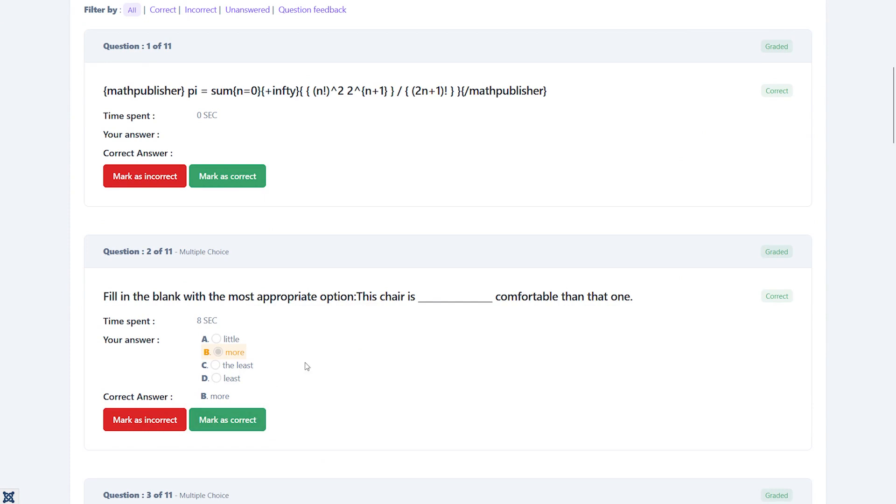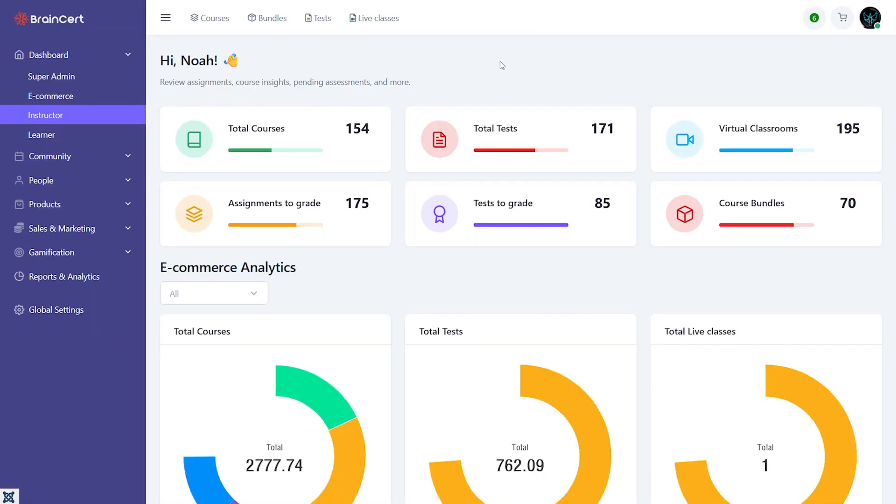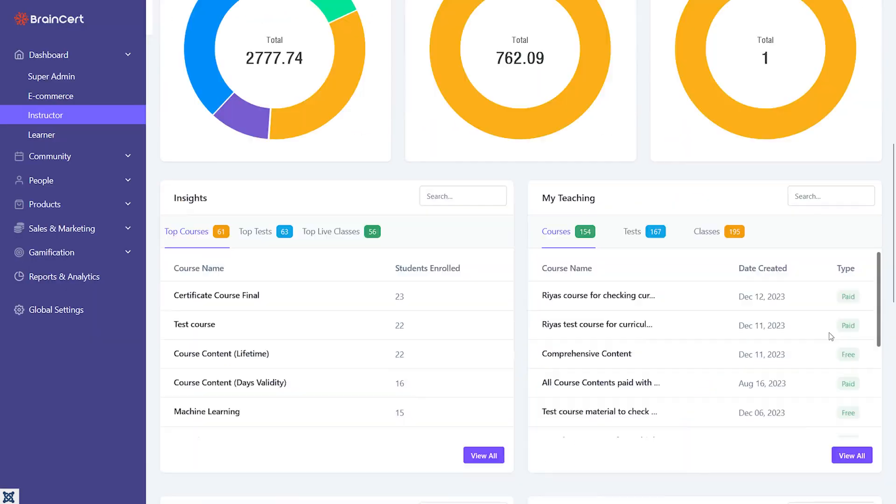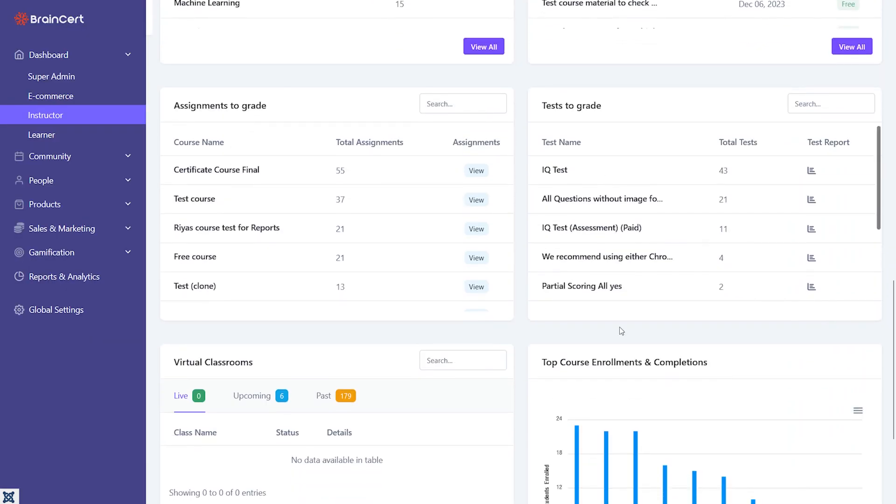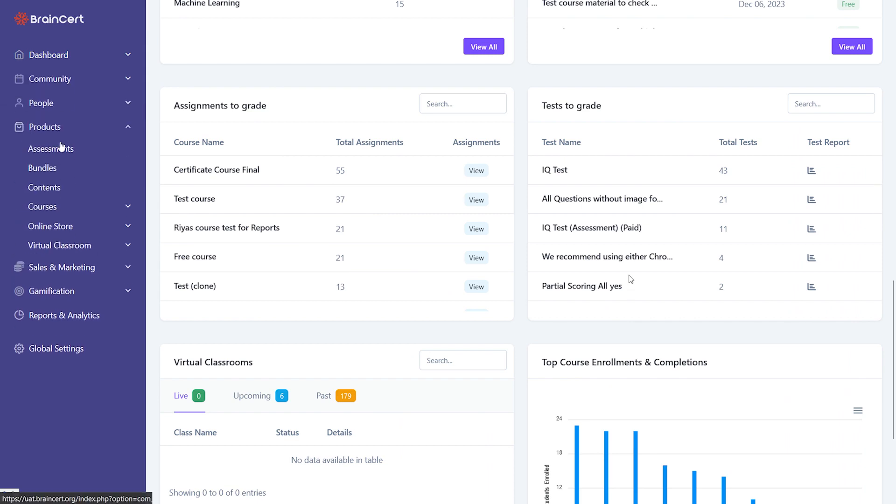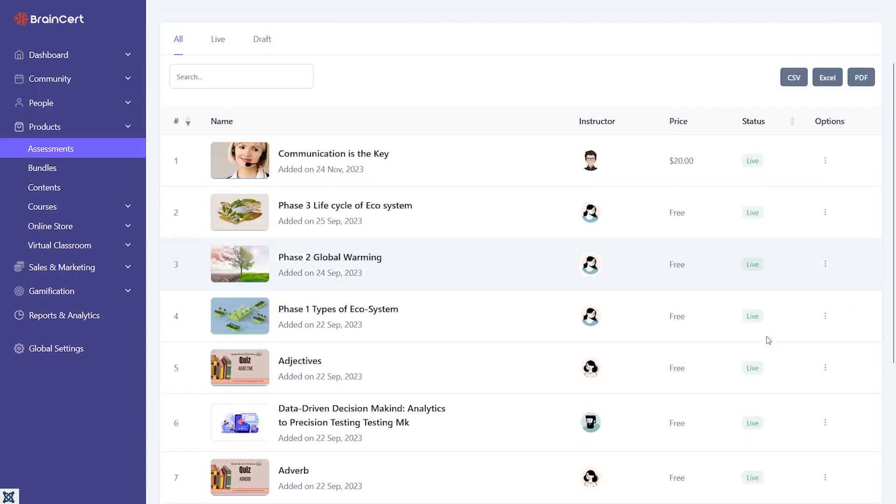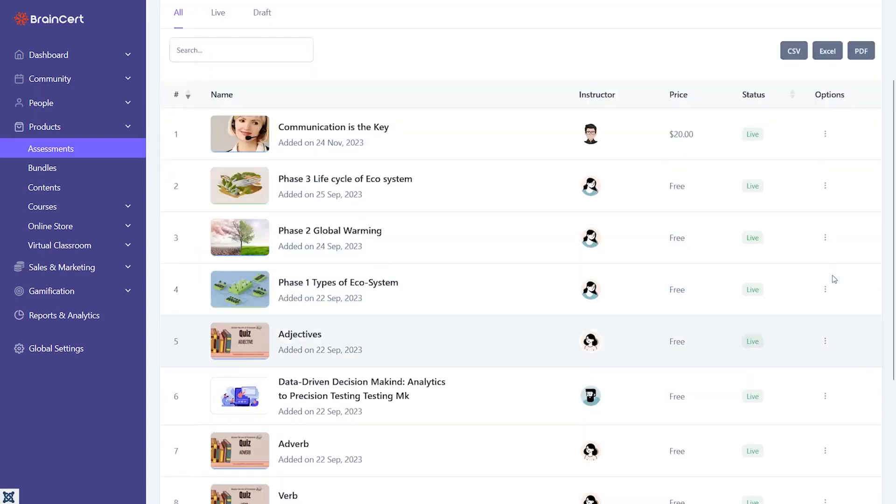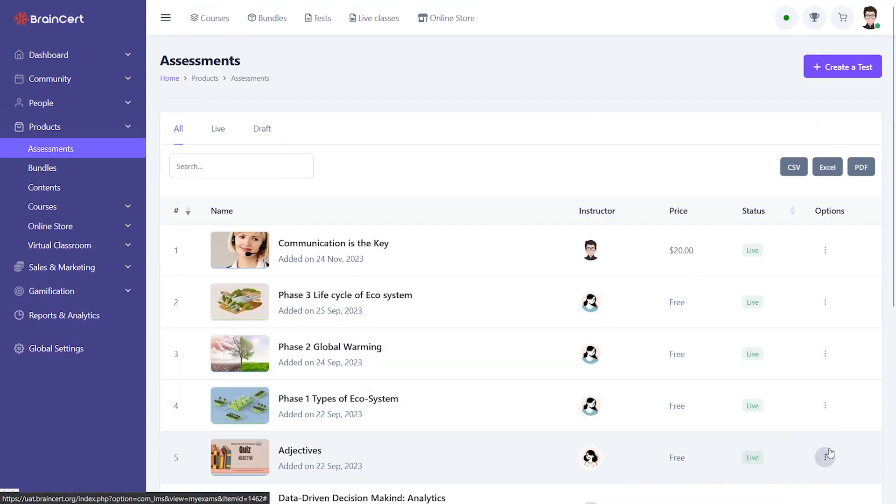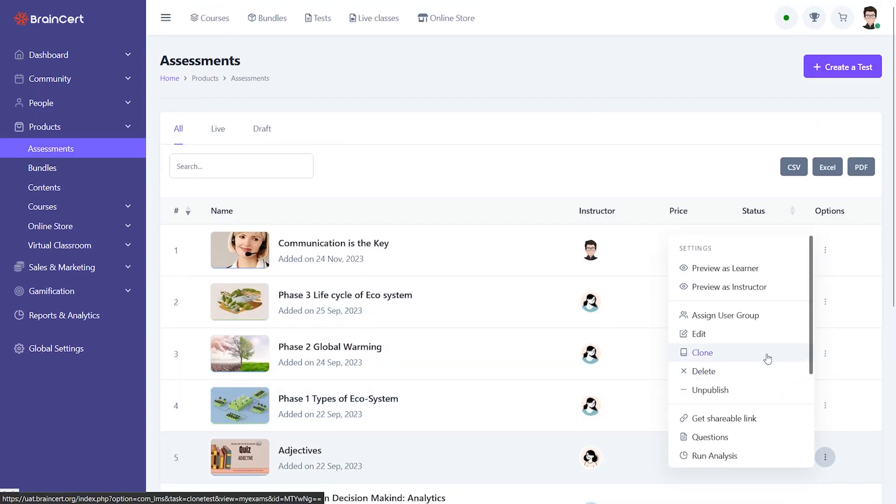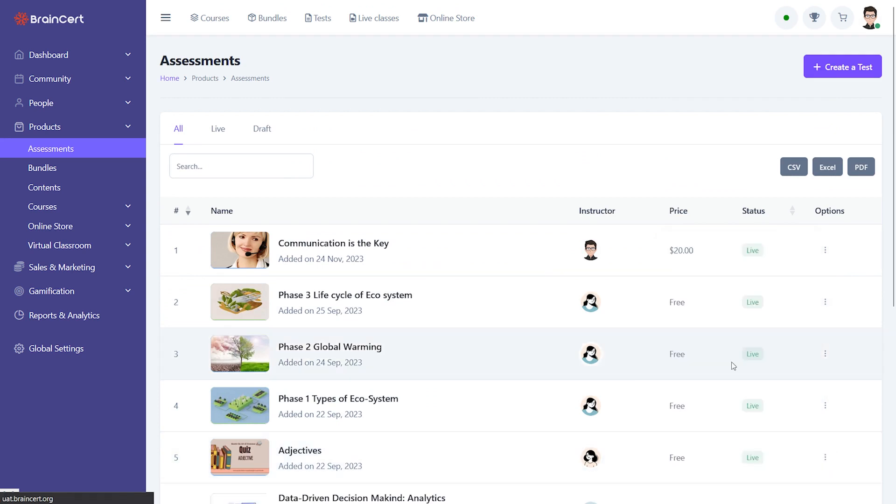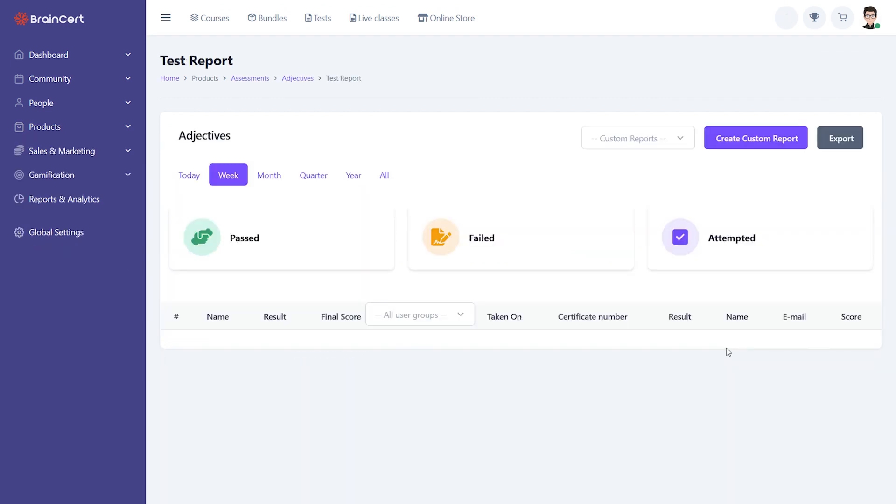Instructors can log into their dashboards to see the list of tests that are yet to be evaluated. After your learners complete an assessment, instructors can view reports on learner performance, including group and individual performance, and make data-driven decisions.